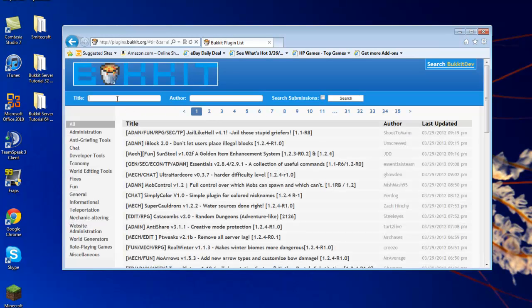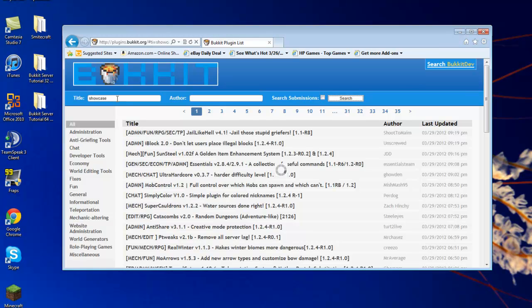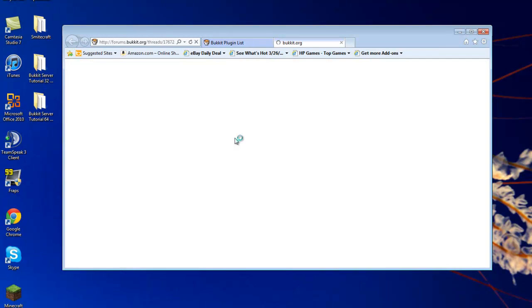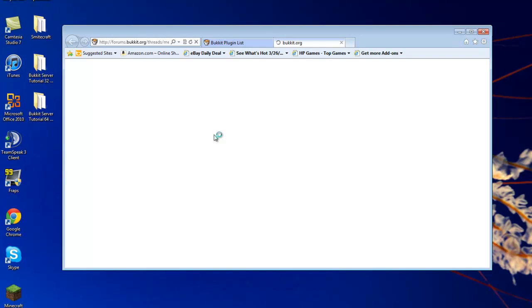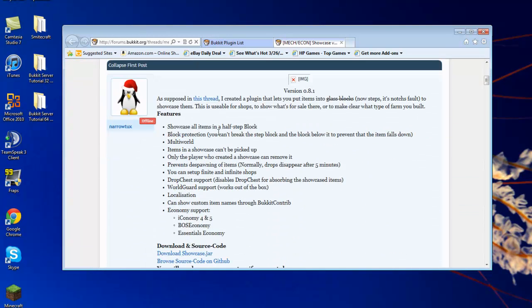And then for the demonstration of this video, I will do, let's see, I will do Showcase. Showcase is a shop plugin. It's a really nice plugin. I have it for my server and I do like it a lot.